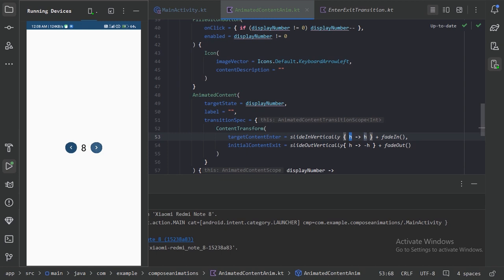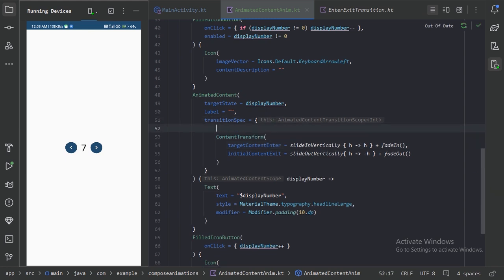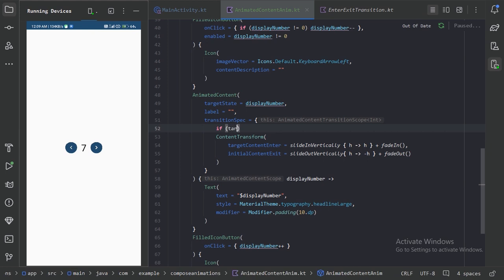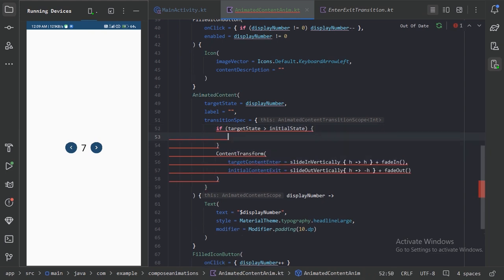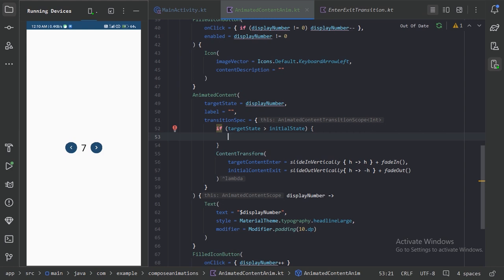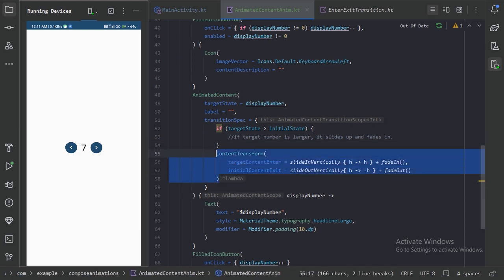When we increase the number value the animation looks perfectly good, but when we decrease the value the animation is exactly the same. We need to make this ContentTransform opposite when the target value is decreasing. So let's use an if block — we have access to the target state and we can compare it with the initial state. If the target number is larger, it slides up and fades in.